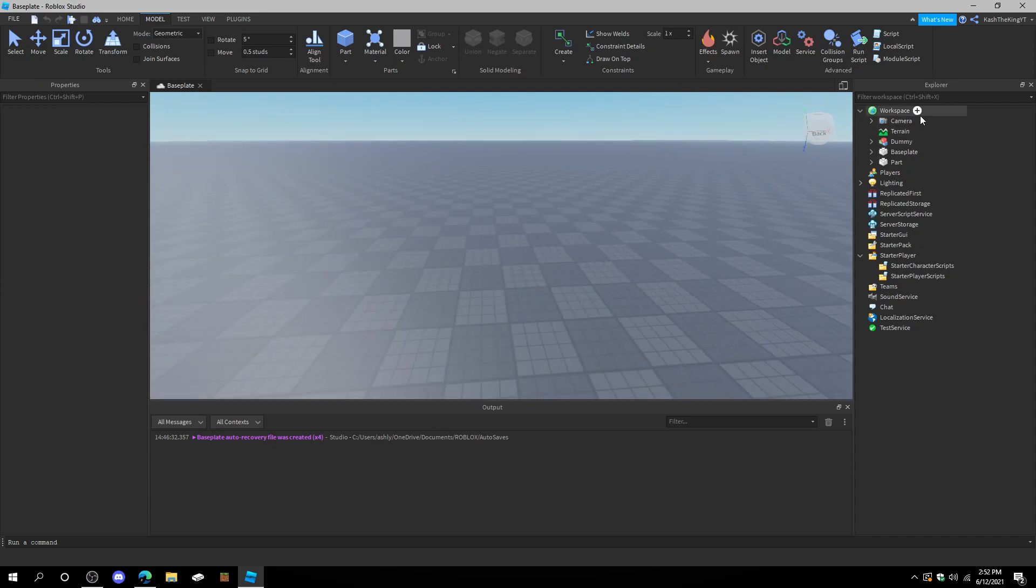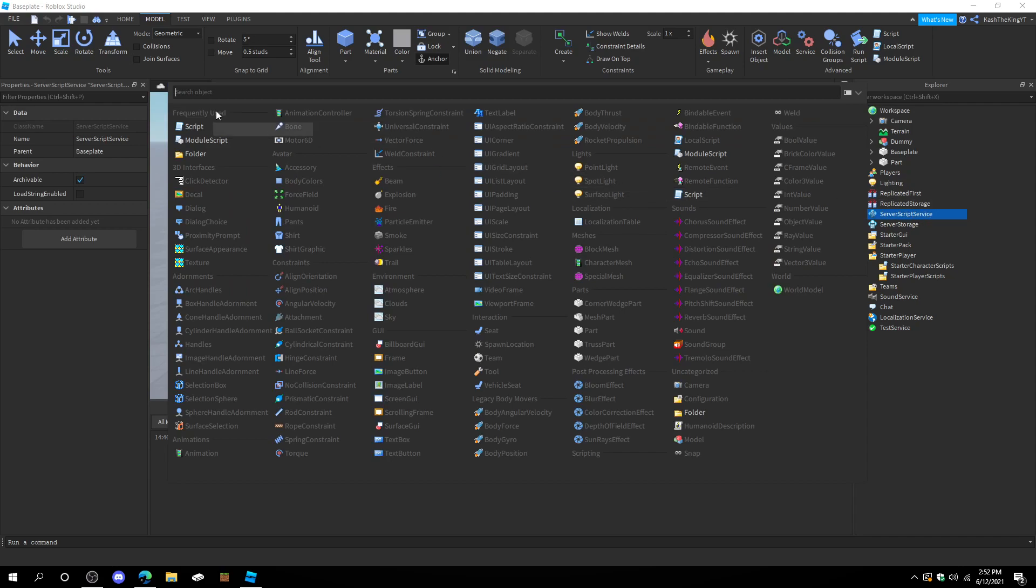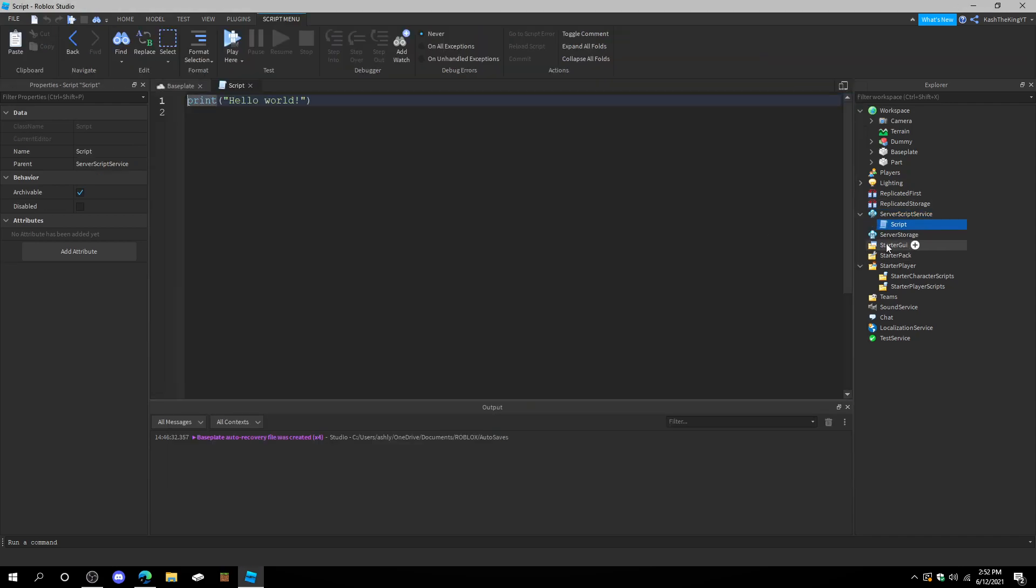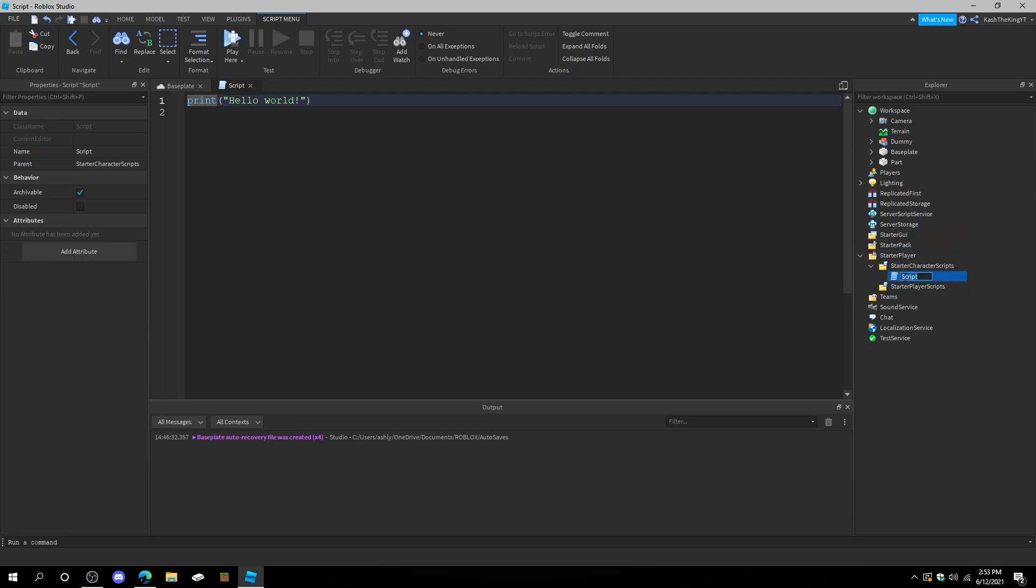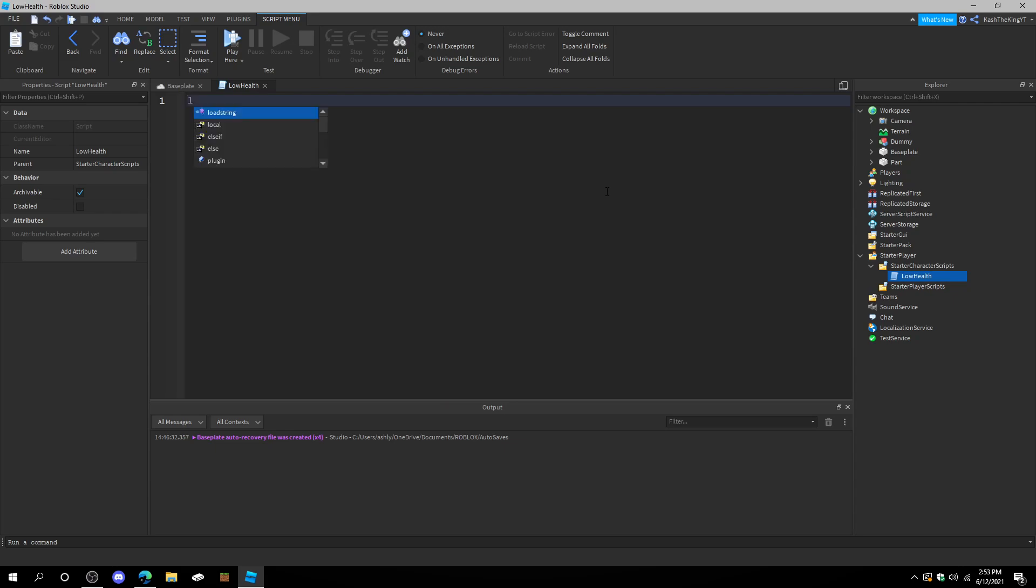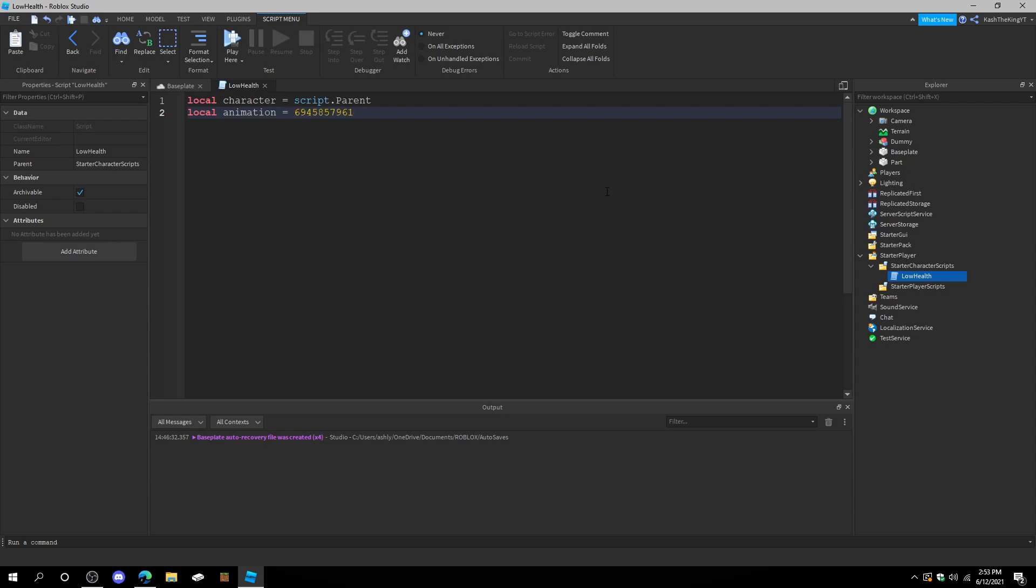We have the ID. So, we have to create a script now. Right here. And this script is going to manage the character. So, we can also put this in starter character scripts. And let's just call this low health. Now, we're going to do local character equals script.parent. Local animation equals this ID. Or local animation ID equals this.